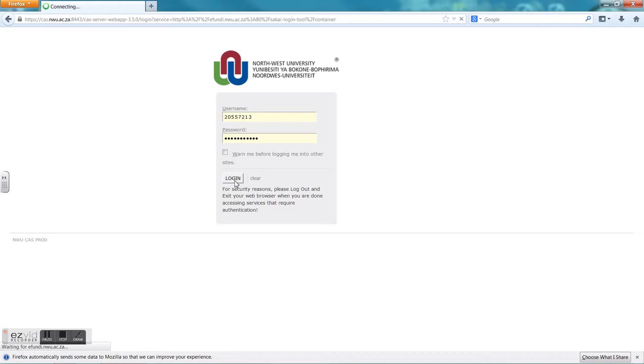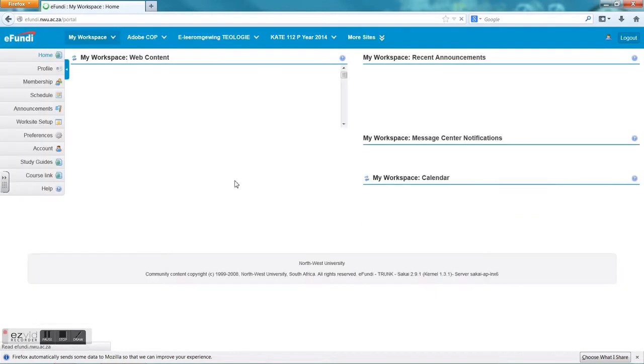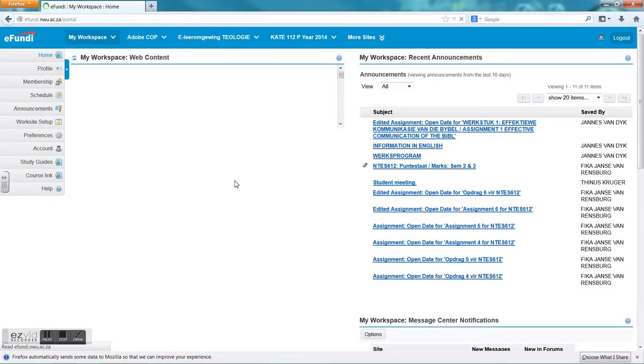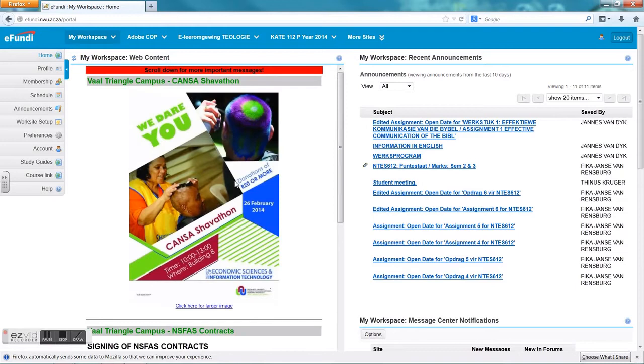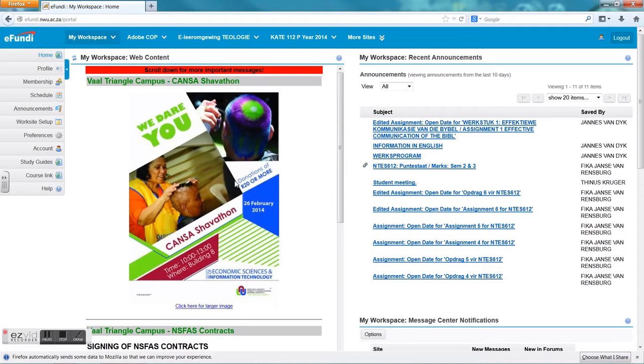While we wait for the page to open, just a short information about Groupwise. This is your email account for Northwest University that has been given to you. Your address will be your university number, your student number at nwu.ac.za, and you can also access this by going to Groupwise via the home page of the NWU at the bottom where you will find the link.